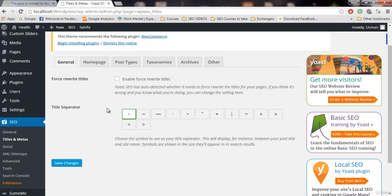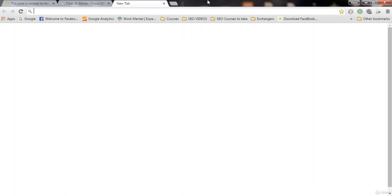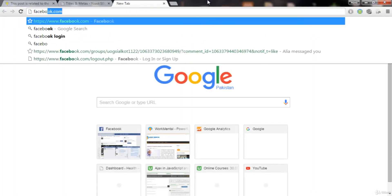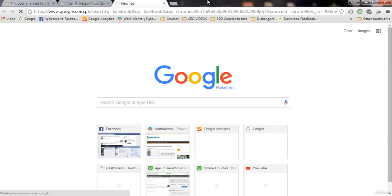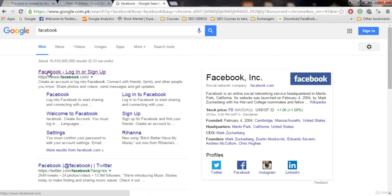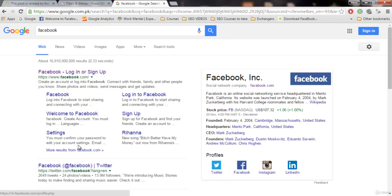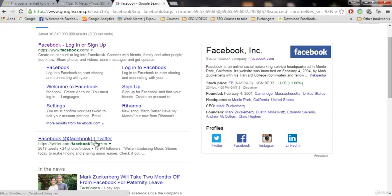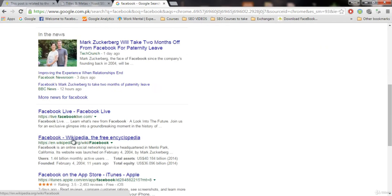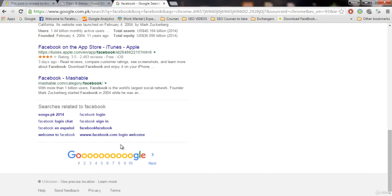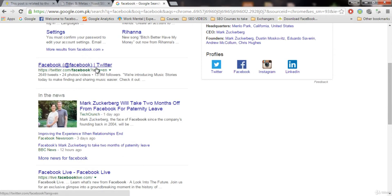Now on Google, when we search something, there is a title and there is a separator and then the name of the website. Let me show you — for example, we're gonna search for Facebook on Google. Here it is. The name of Facebook, then there is a separator, and then a call to action. You can see separators like hyphens here. Twitter uses a totally unique separator. These separators are also available to choose from in the plugin.